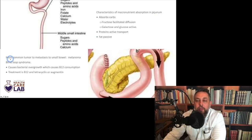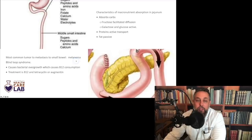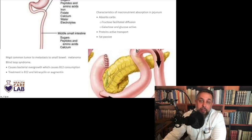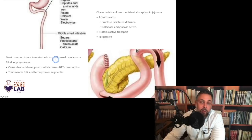The most common tumor to metastasize to the small bowel is melanoma. This is a classic and frequently tested Abcite fact — melanoma is one of the many sites to which melanoma spreads, and it is the most common tumor to metastasize to the small bowel.